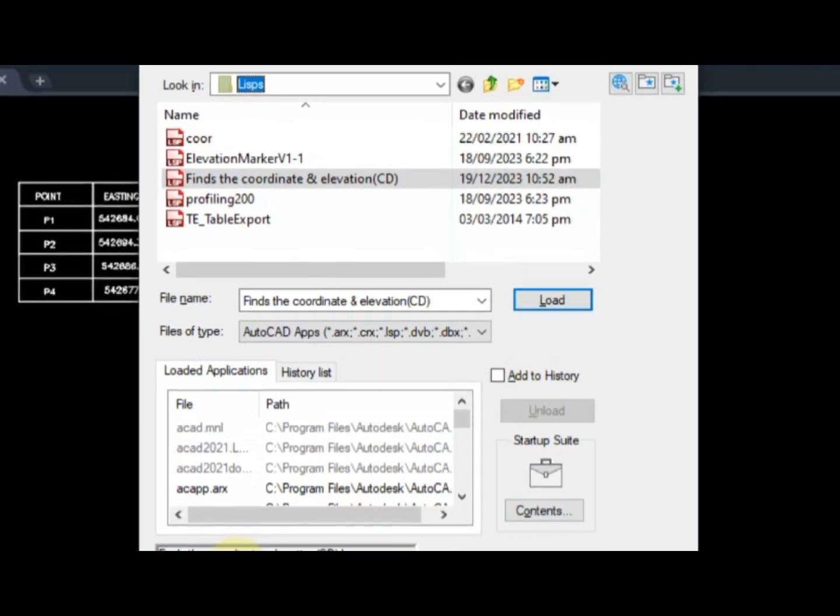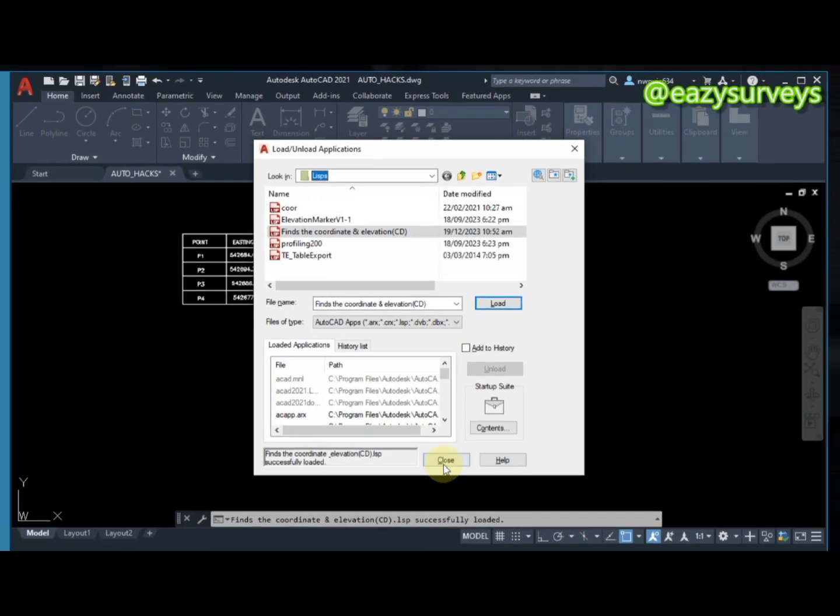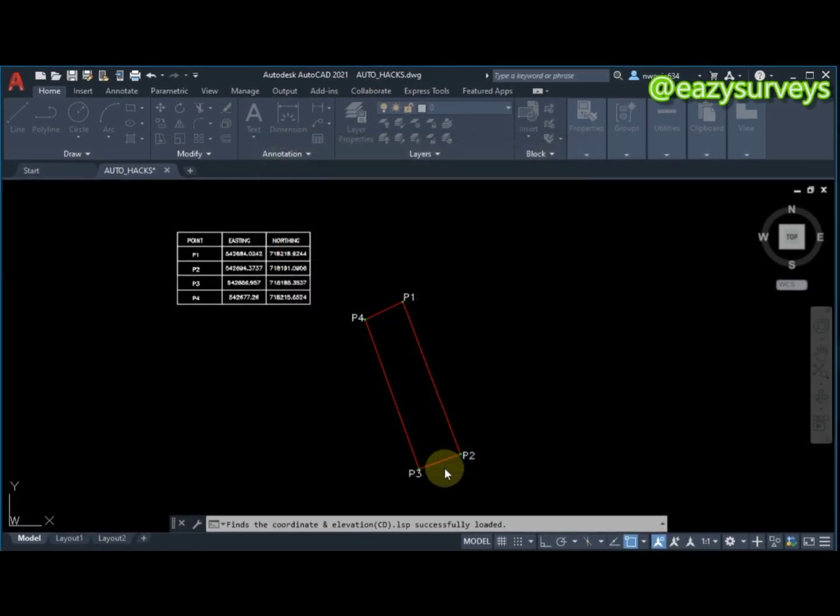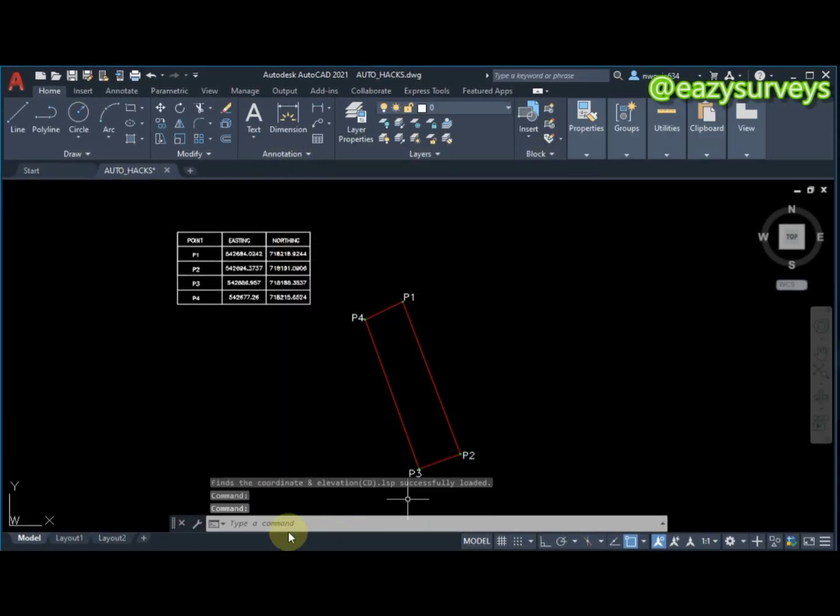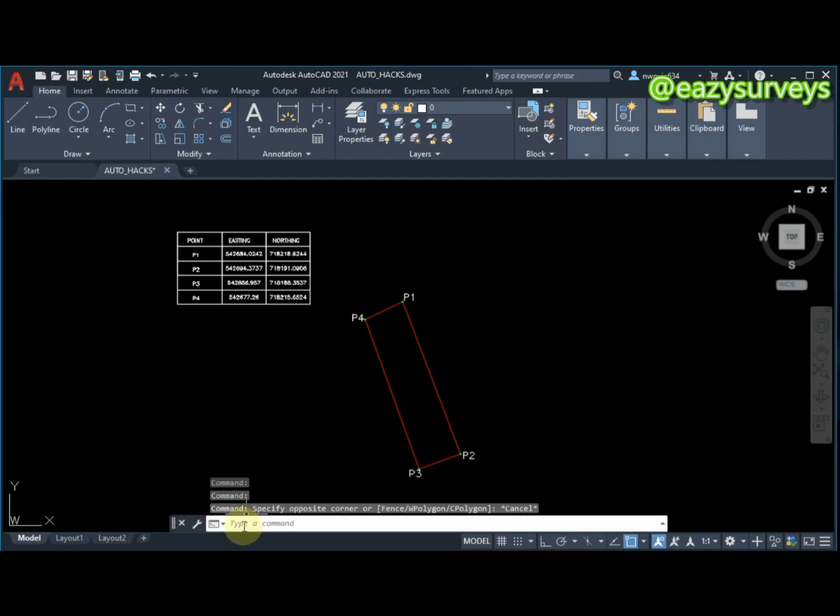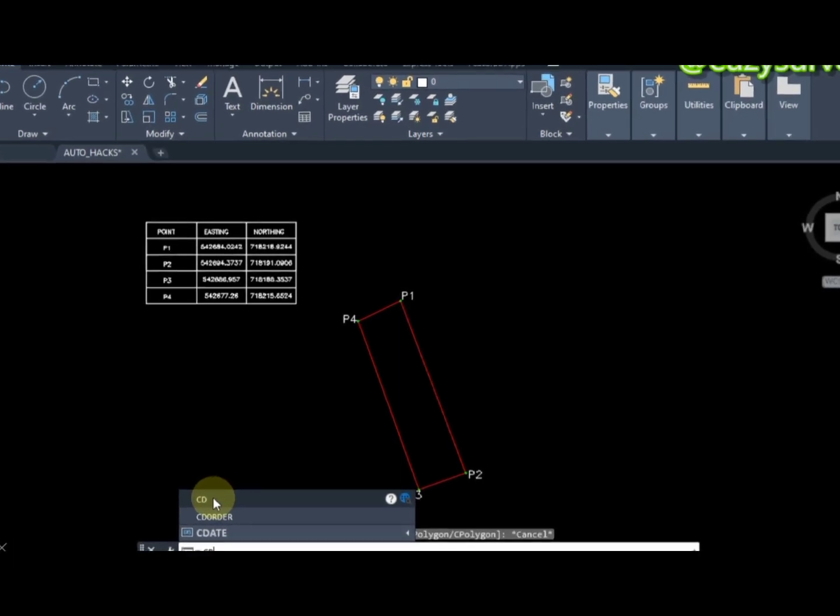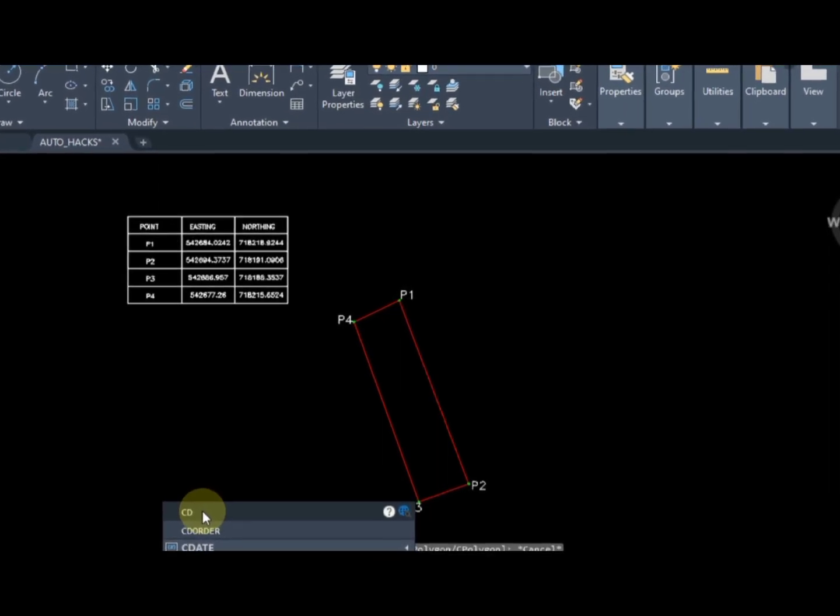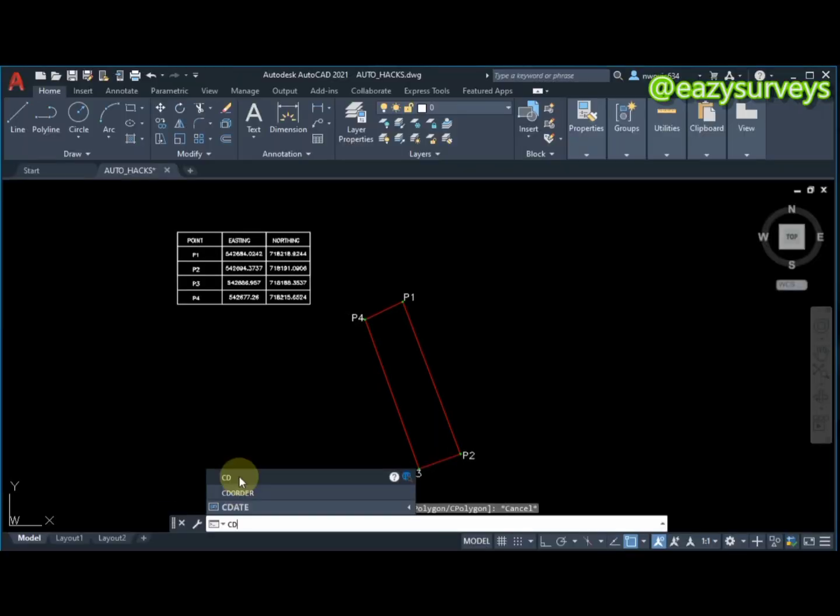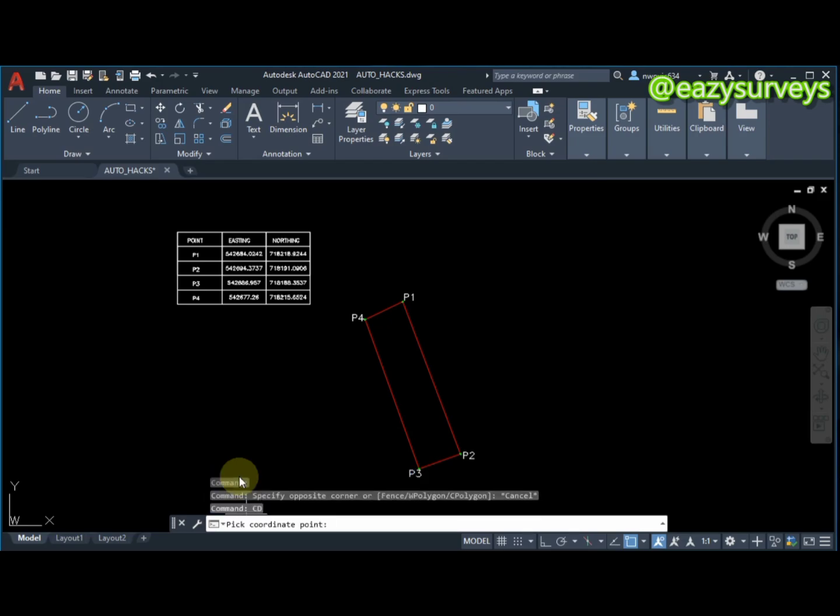It will load successfully, then click on close. After that, come to your command line and type CD. It's going to bring that option. This is the CD command you are to click on.